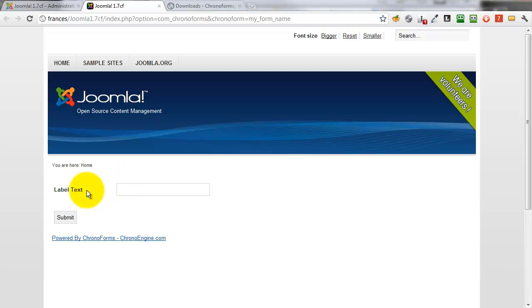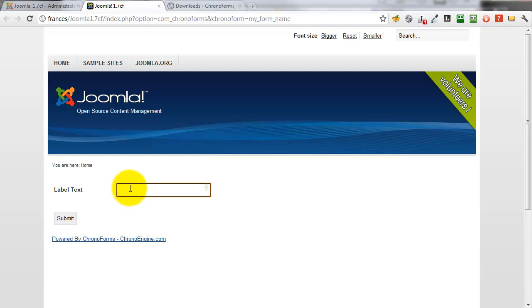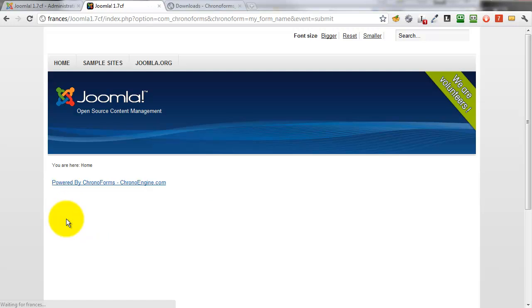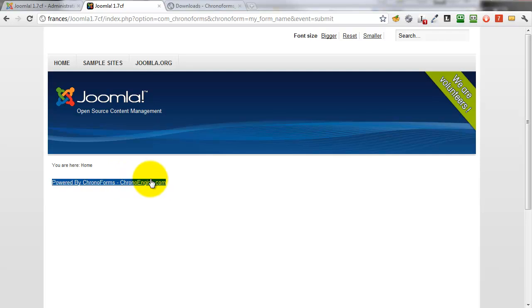It still says Label Text which isn't very helpful, but we can type something in the box and we can submit it. And we have a strap line but no content, no thanks message.